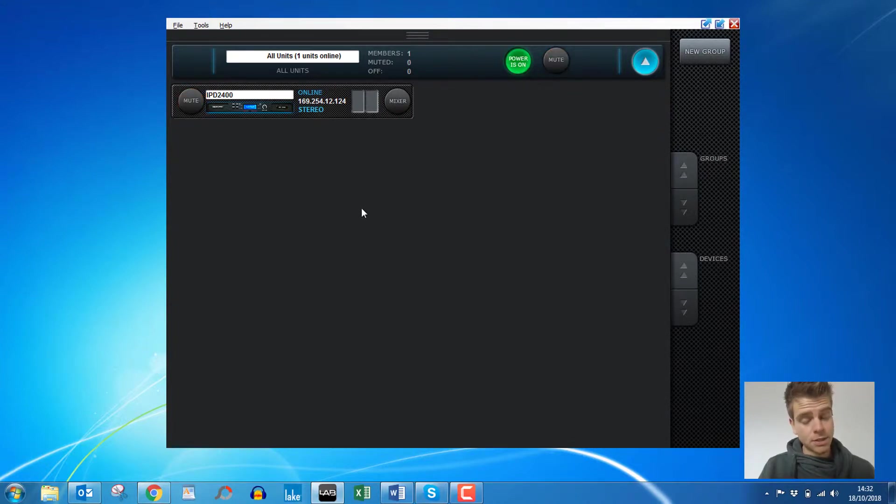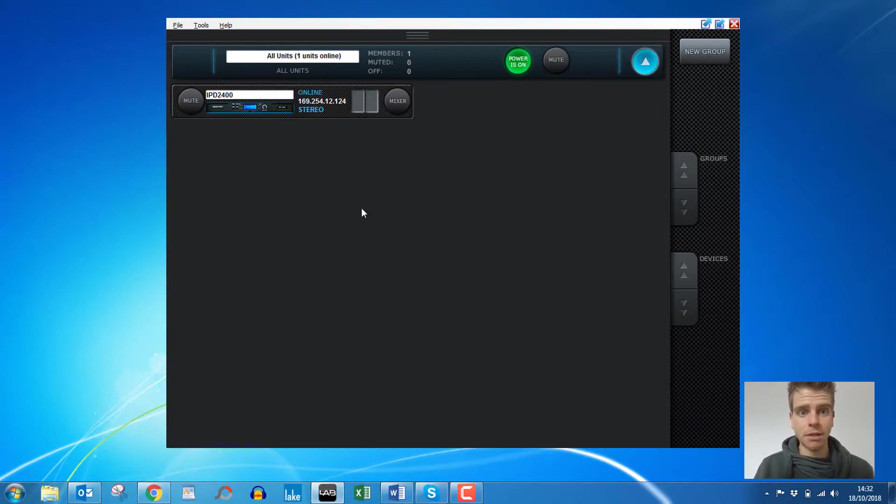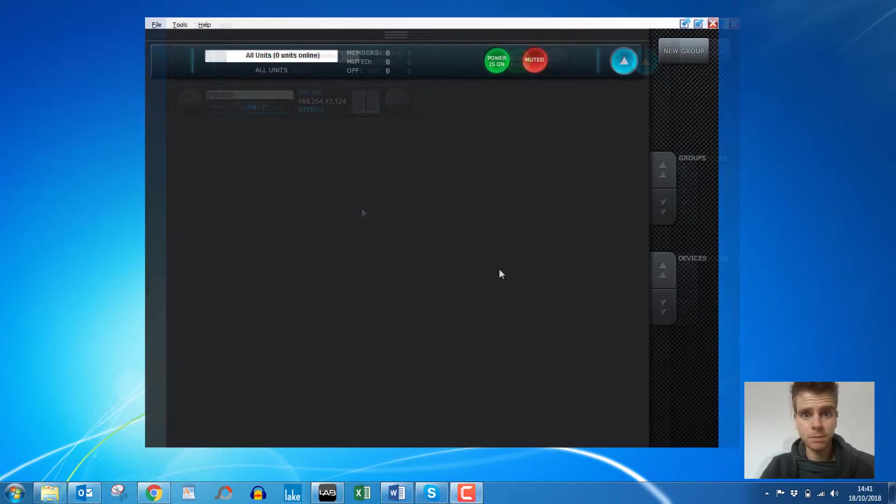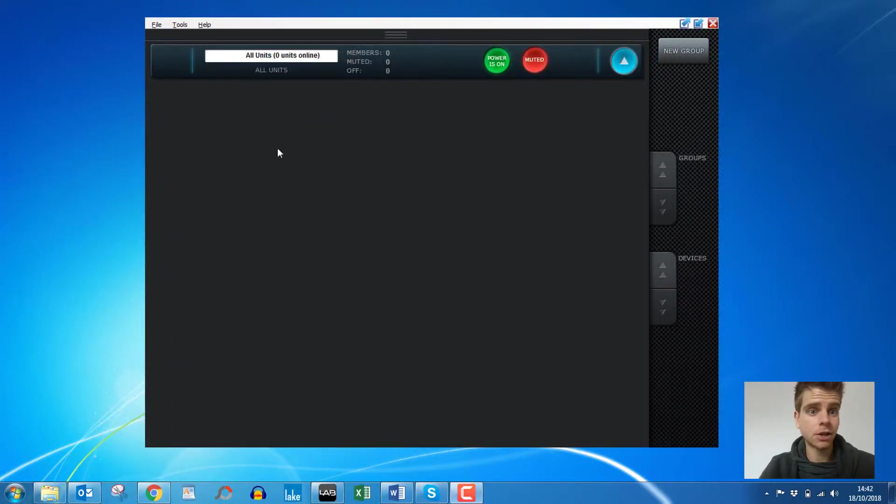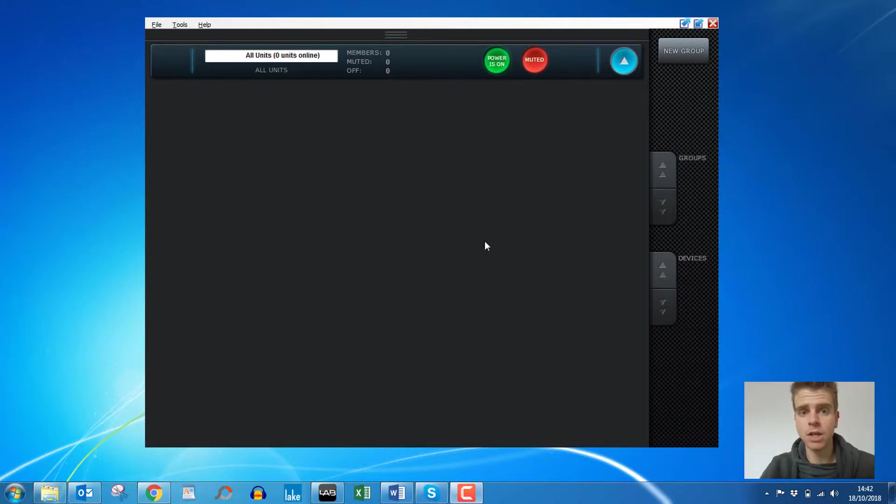Now if you are still struggling to establish a connection we can try some other things. It might be when you launch IntelliDrive that you don't see an amplifier connected whatsoever. So we can look at Windows firewall settings.